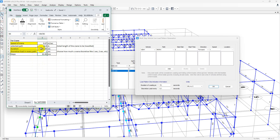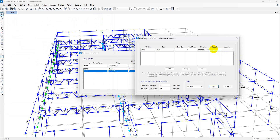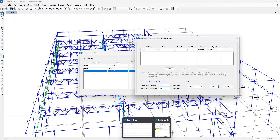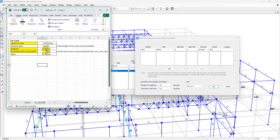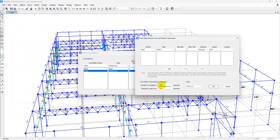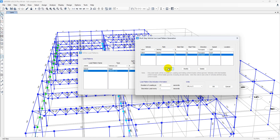After you get this Excel sheet, just put the values: speed = 0.67, duration of load = 81 seconds, discretized load = 1 second. Click Add for Path 1. Then similarly for Path 2, add: duration of load = 81 seconds, discretizing every 1 second. Click Add again. This is done.